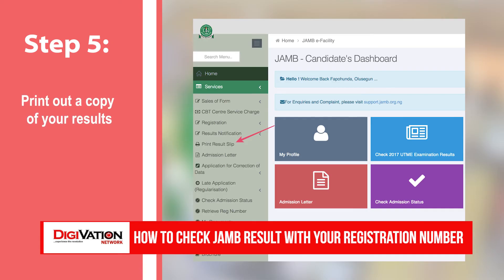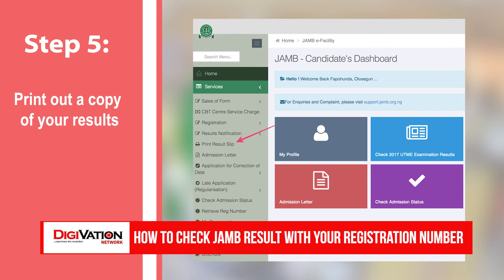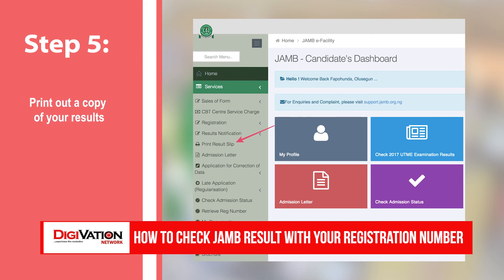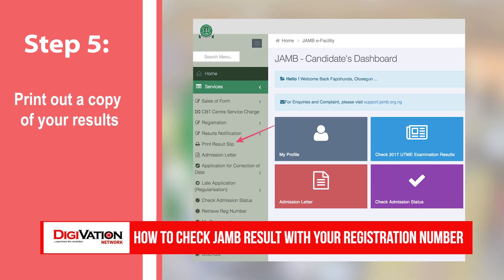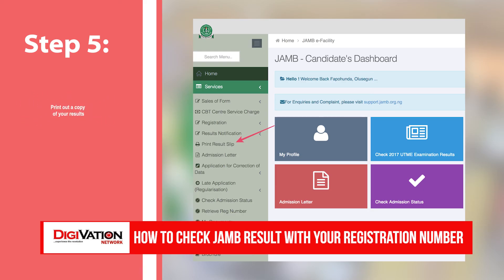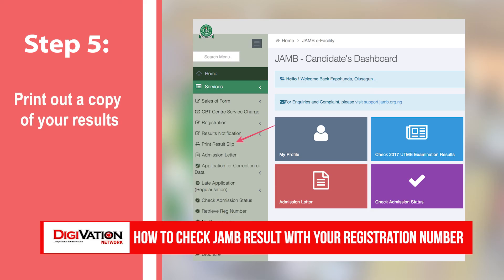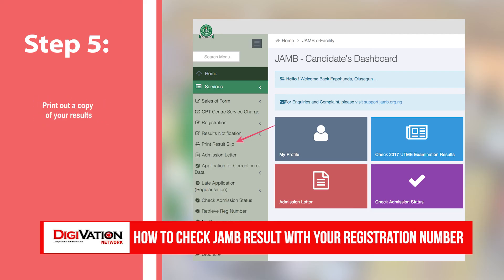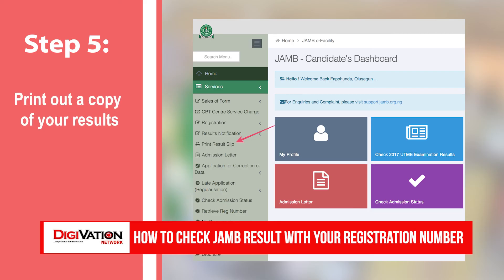After entering your registration number, click on the print results slip button again. Your results slip will then be displayed on the screen and you can print it out by clicking on the print button.